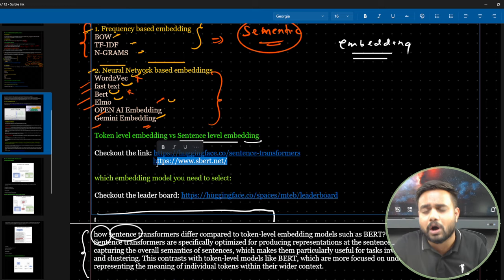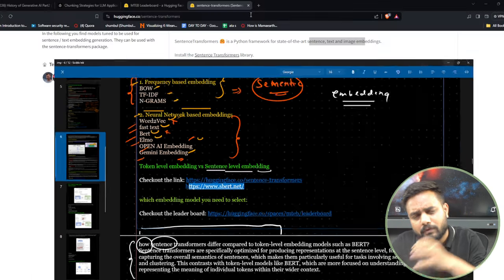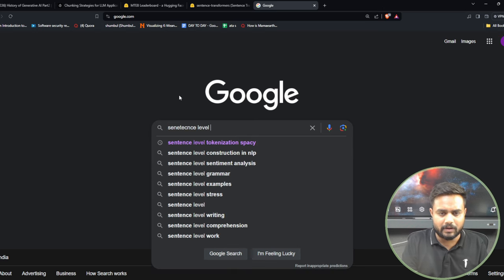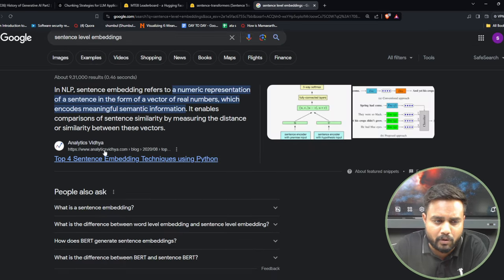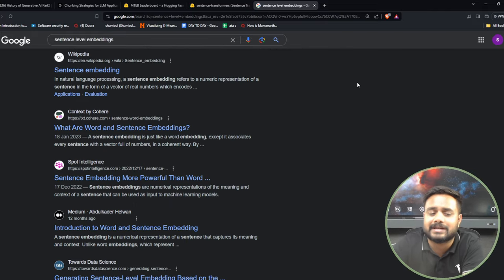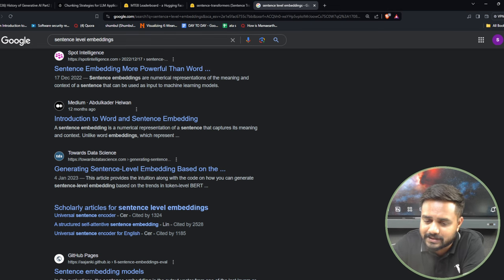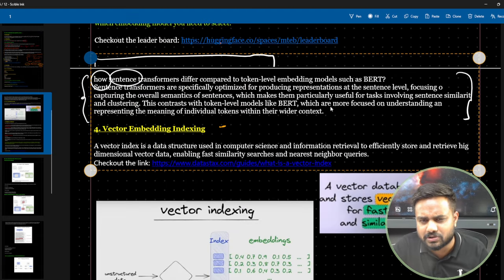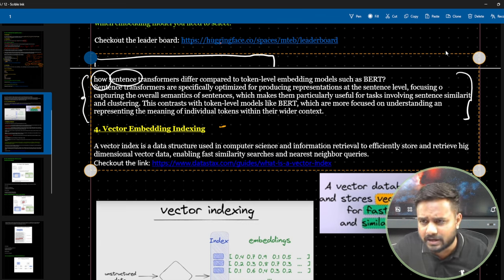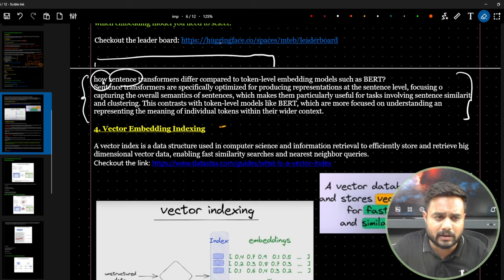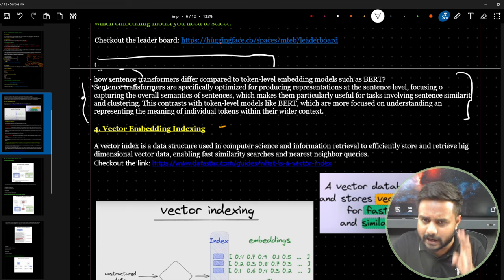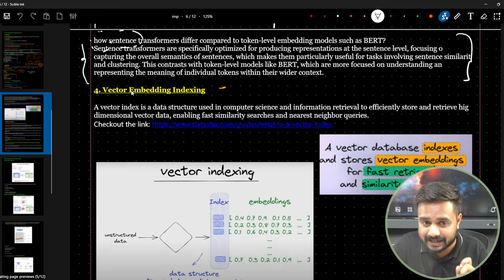You can go through the official Sentence Transformers documentation. I hope embedding is now clear. The description also includes a note explaining how Sentence Transformers differ compared to token-level embedding models such as BERT — you can read the full description for details.